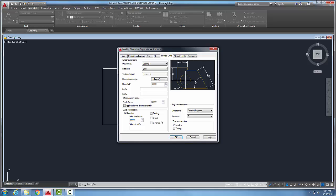So we also have these trailing zeros down here for 0 feet and 0 inches. This is available for the architectural and engineering units. And we check 0 feet, trailing 0 feet. So when there are 0 feet, we won't say 0 feet 6 inches. We'll just say 6 inches for example.